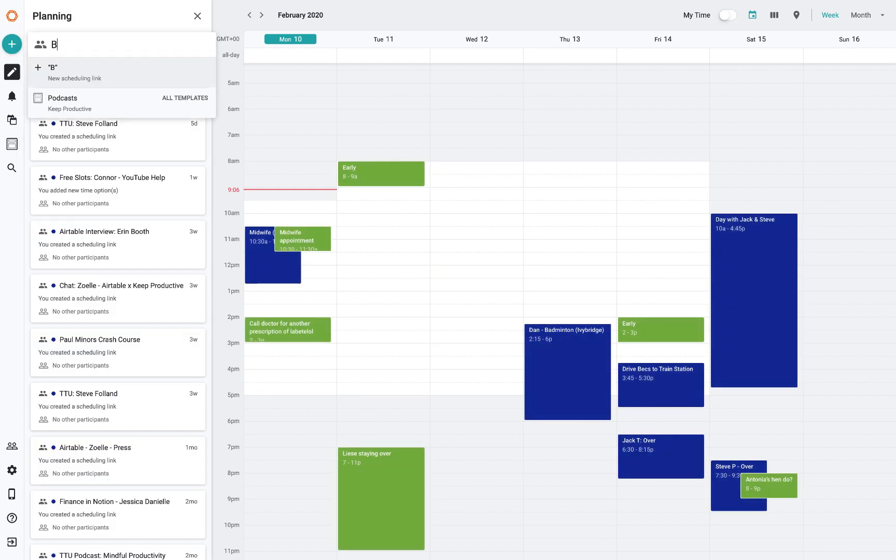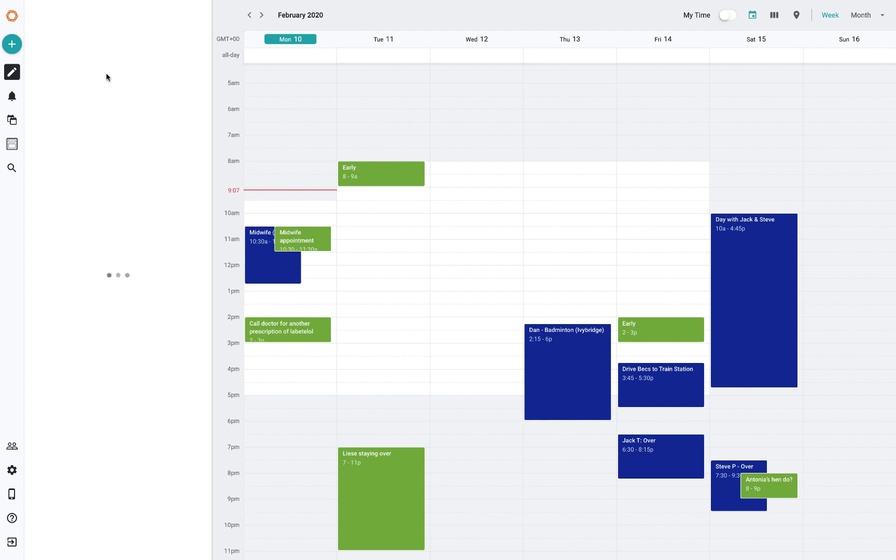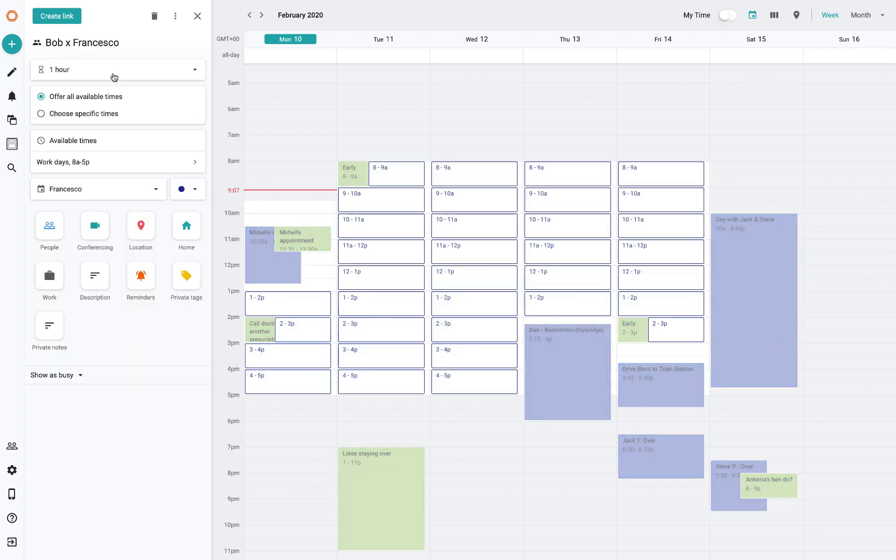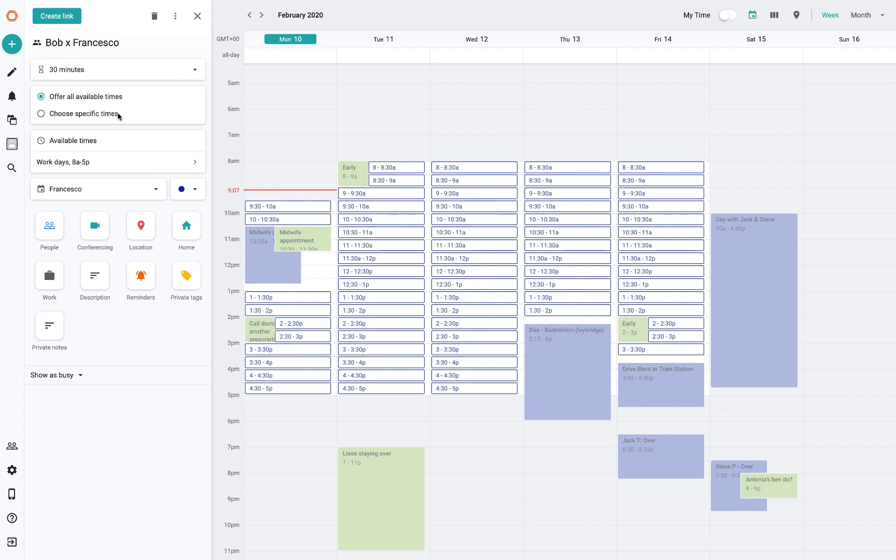If I did just Bob and Francesco and I pressed new scheduling link. What's really cool is first off, I choose the time period. I've got 30 minutes here, and that could be a good long enough time for me and Bob to meet. You get two options: offer all available times, which throws every available time within the work days on the calendar.